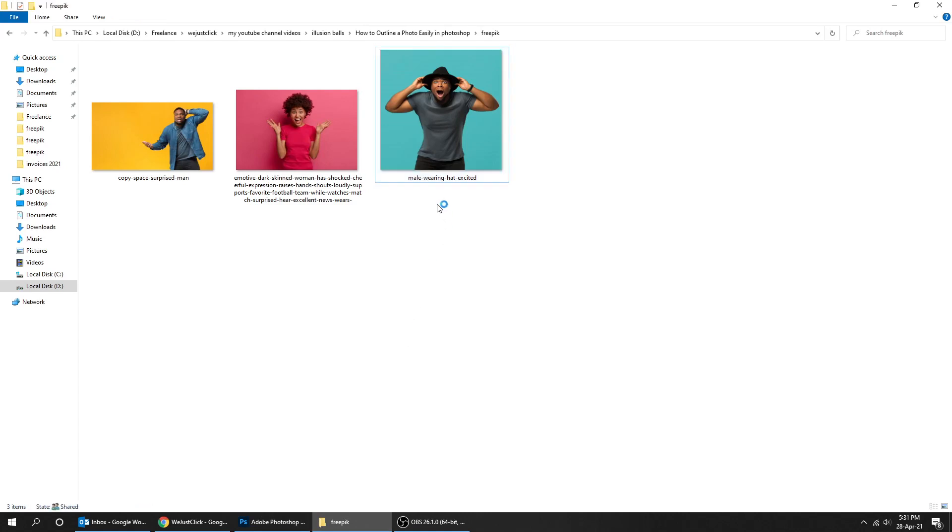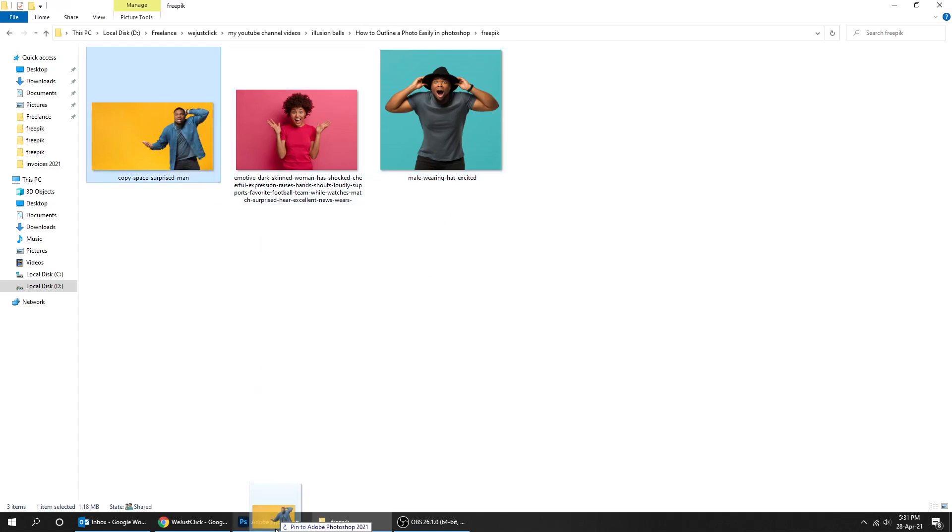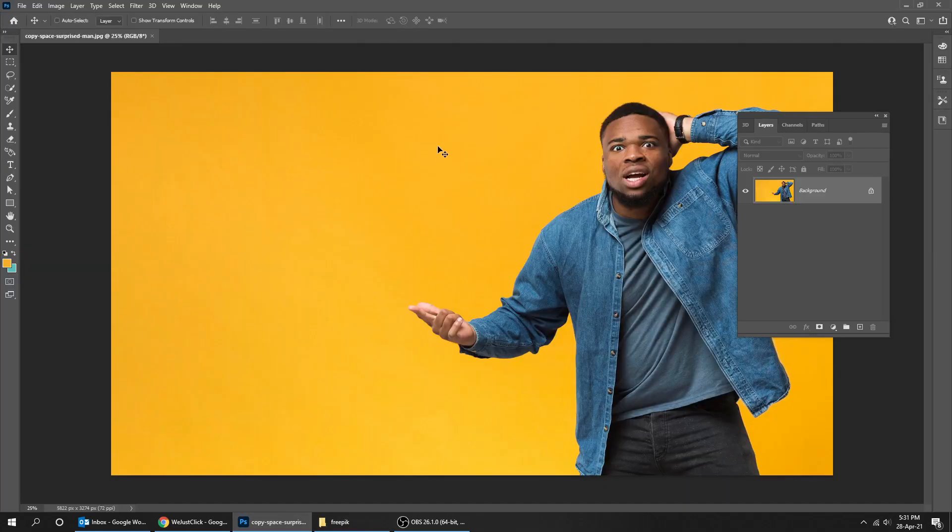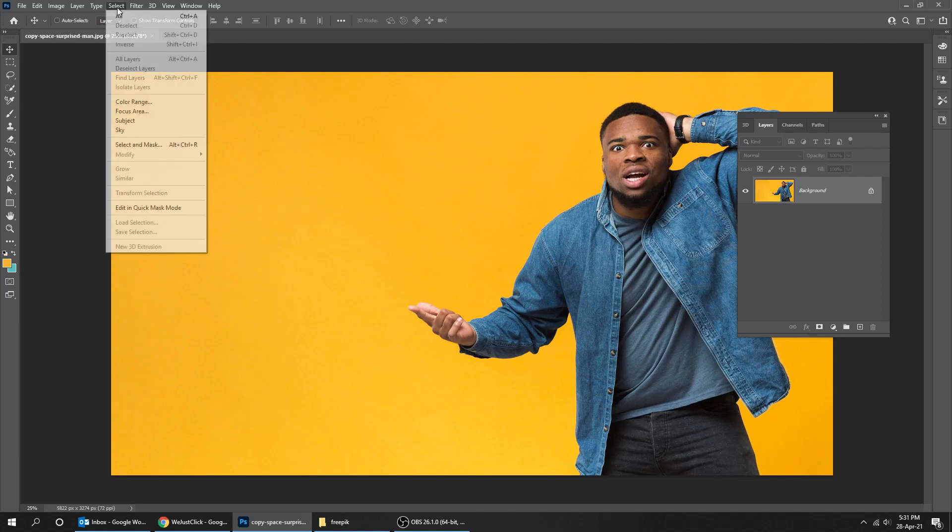Let's start by dragging an image to Photoshop. Let's remove the background, go to select and choose subject.